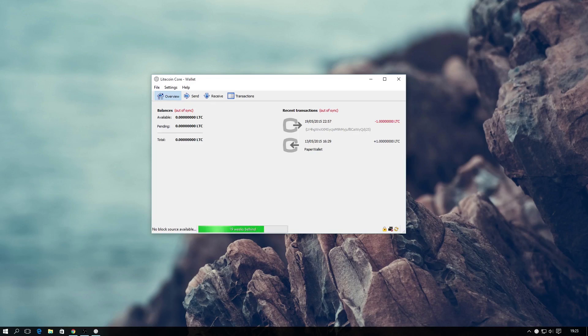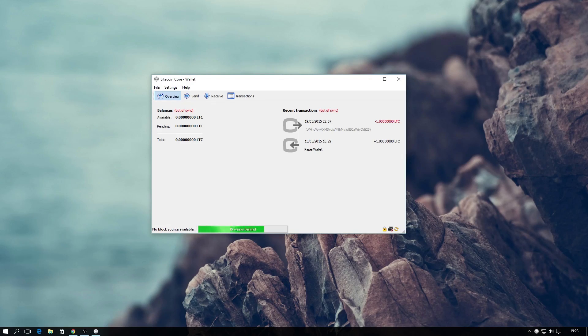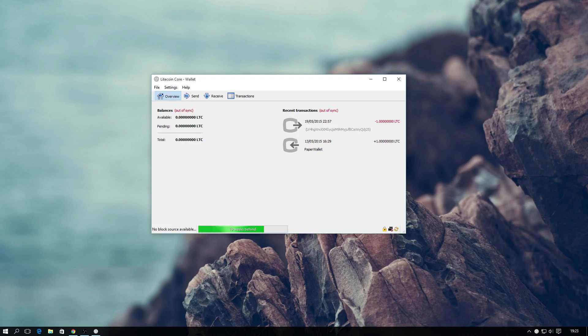At best, this process can take minutes, and at worst, days, depending on how far behind it is. Thankfully, the Bitcoin and Litecoin developers came up with a simple solution called Bootstrap.